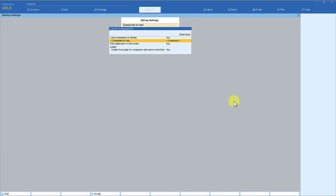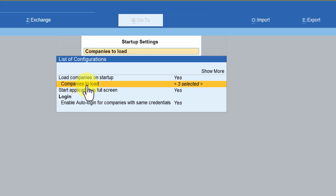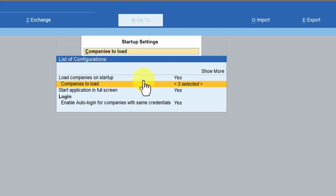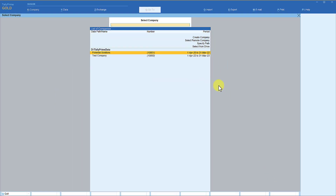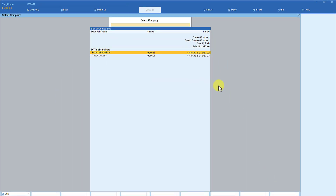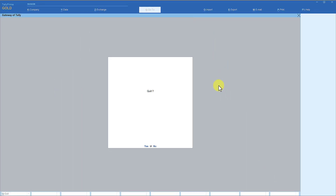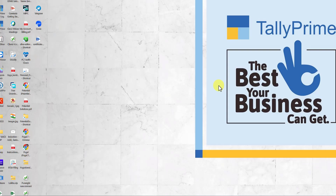End this by selecting 'End of List'. Tally also mentions here that you have selected three companies to be loaded on startup. You don't have to save this configuration — you can just press Escape. Let us now close Tally and see what happens this time when we execute Tally.